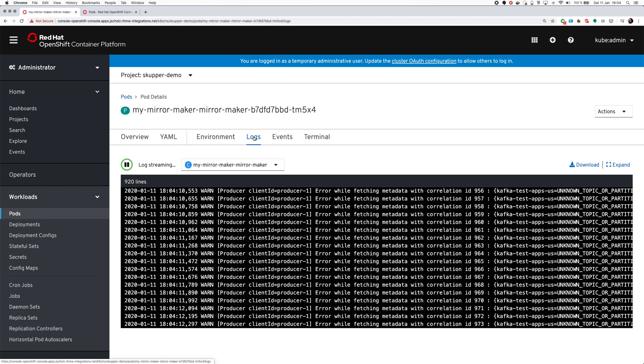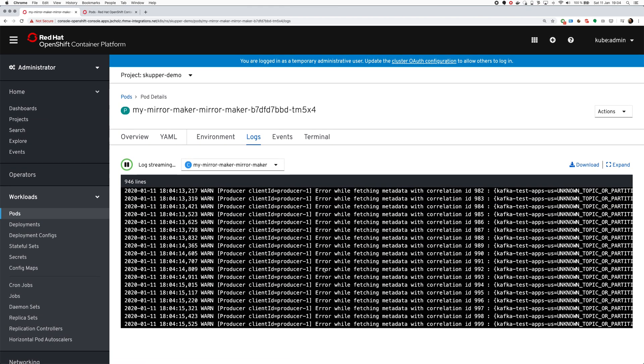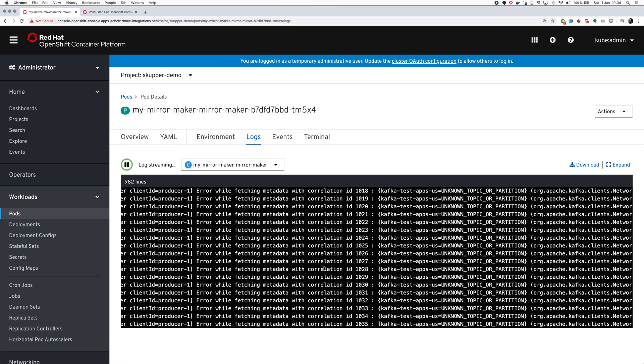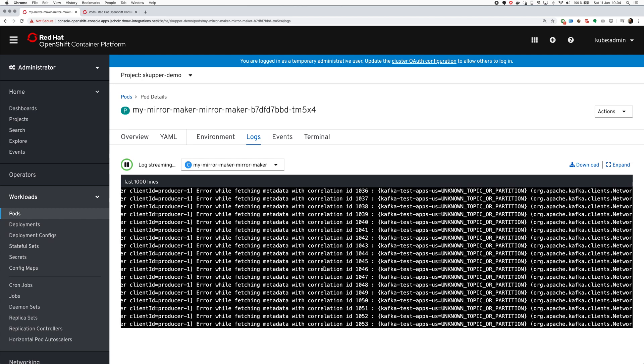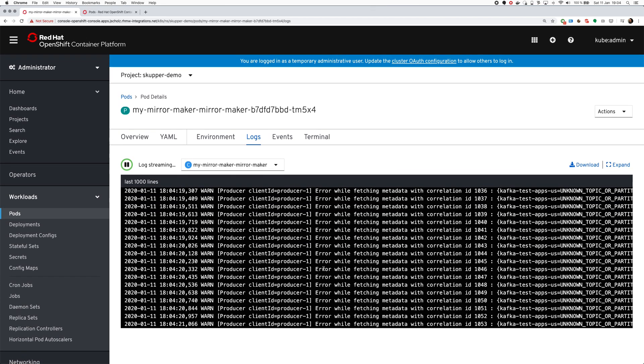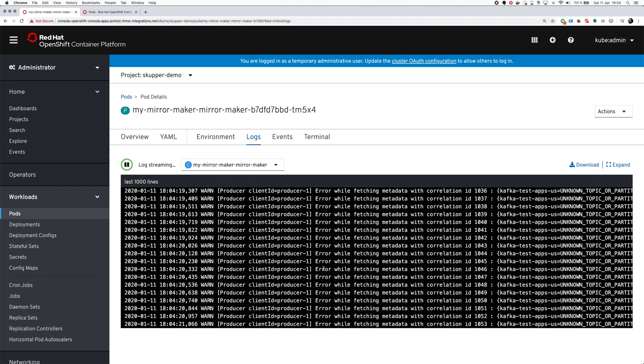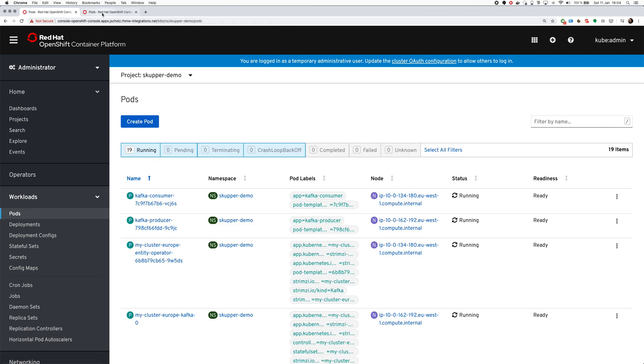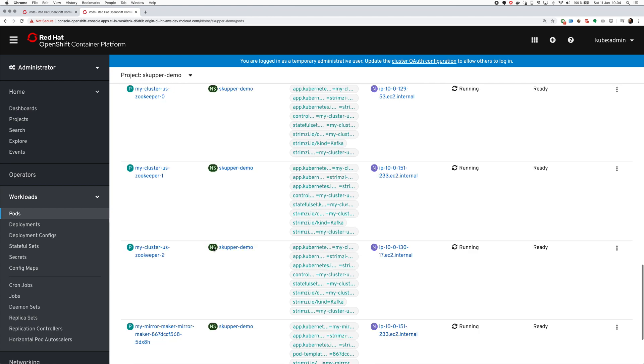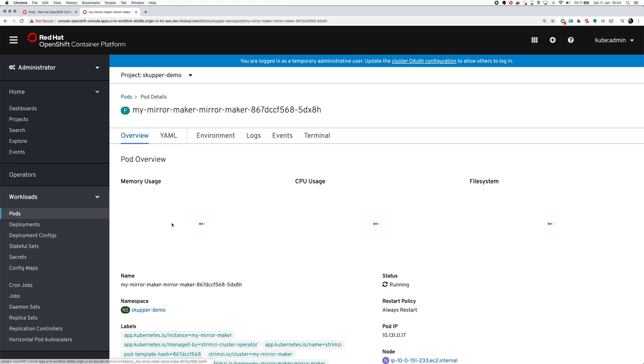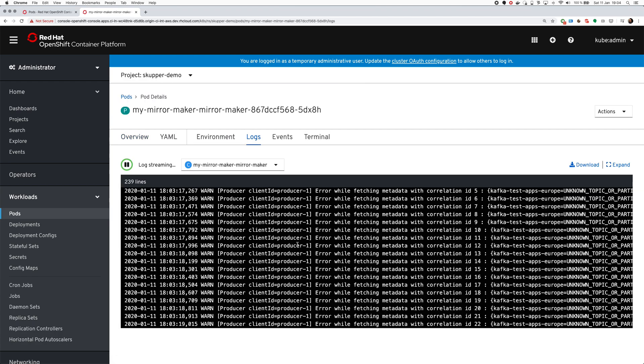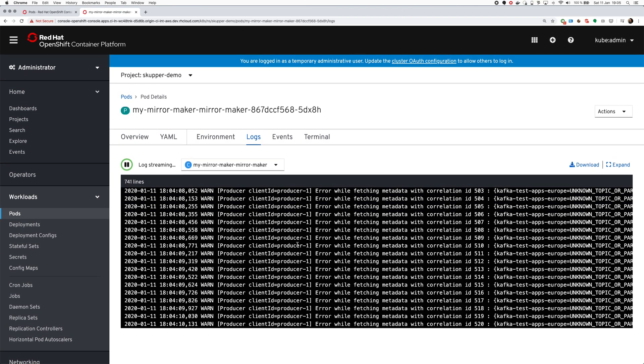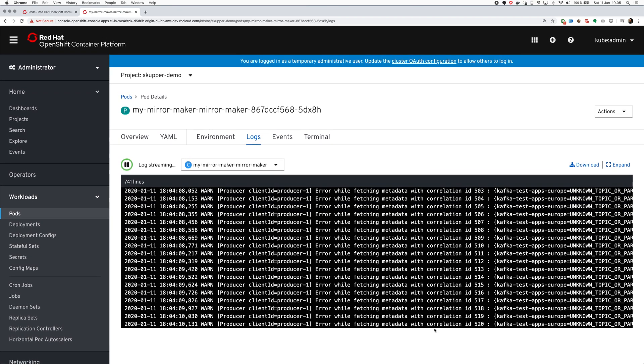It will probably take a minute or two for these topics to create. It seems the error message has stopped now which is great. Hopefully that's the same on the other side of things. You can see that we have the same problem but it seems to be solved now as well.